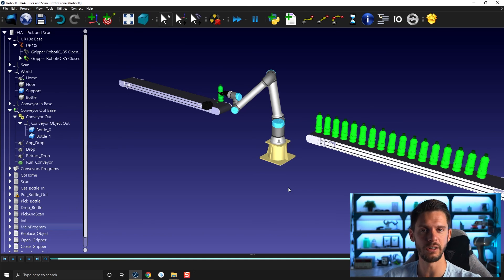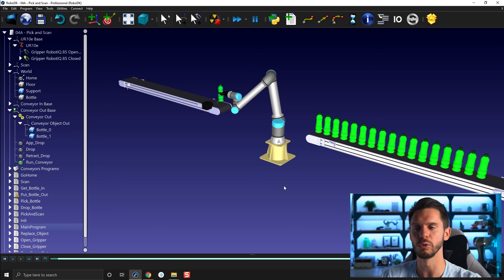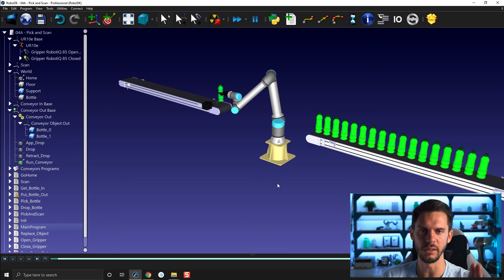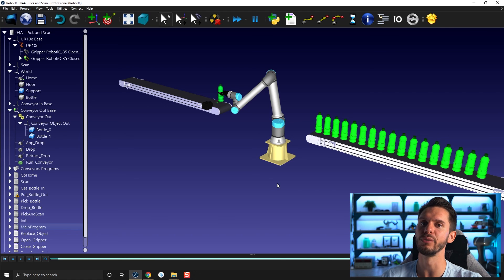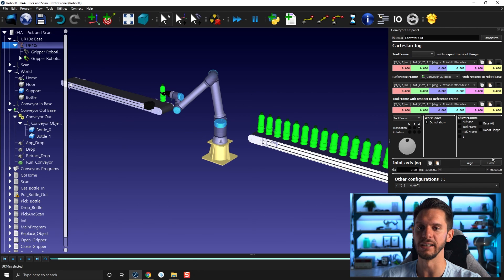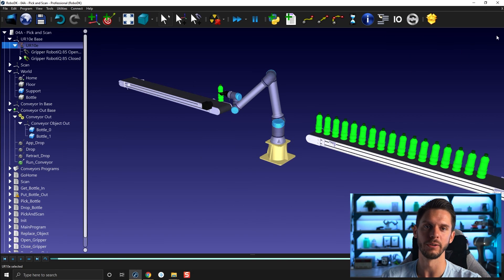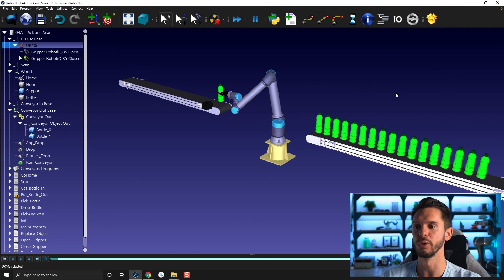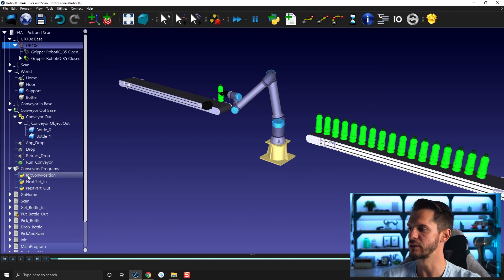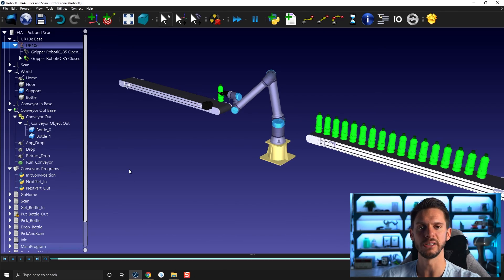That's pretty much everything for the first part of the conveyor tutorial. In the next video, we'll see how to create incremental motions and how to re-initialize the conveyor position automatically before launching, so you don't have to manually double-click and select Move Home. We already did something similar with the initial init conveyor position — we'll see what's in there. Hope it helps, and in any case, have a great day guys.